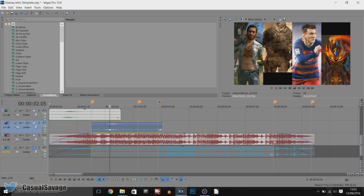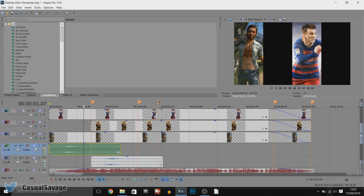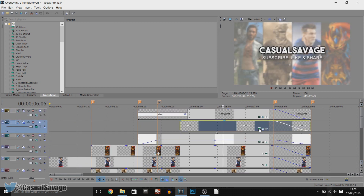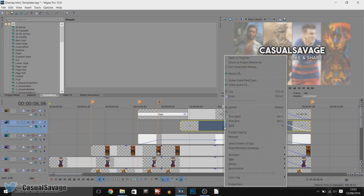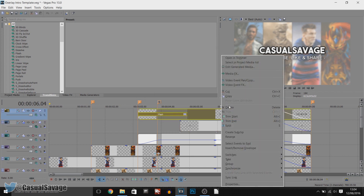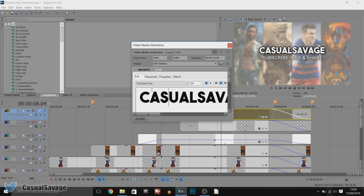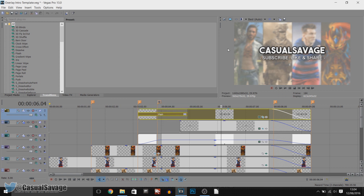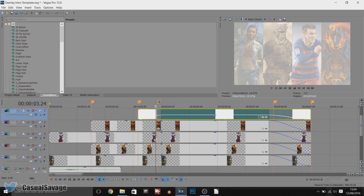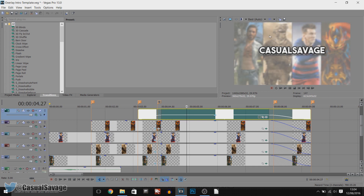Here are the swooshes — the swoosh sound effect when they come in — and we have the images. At the top is the CasualSavage text and underneath is the slogan text. To edit these just right click, edit generated media, and call it whatever you want. The font is Arial so you'll have that one. For the CasualSavage text, right click, edit generated media — the font is called the Bold font, which will be in the pack once you install it. Also, this white box here is the white overlay you're seeing on screen, so don't mess with that — everything is in position.